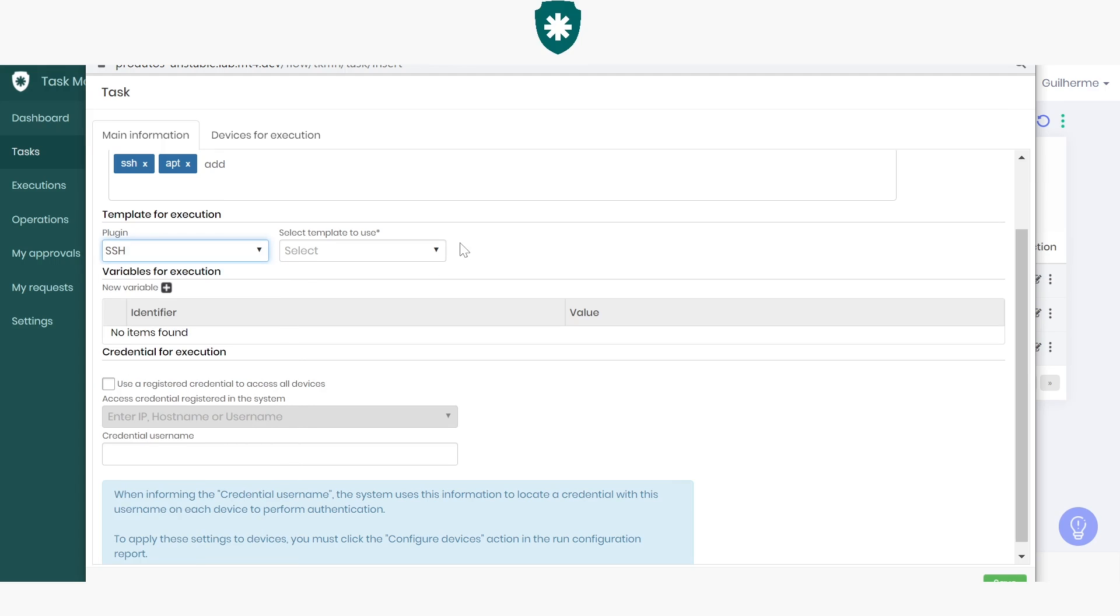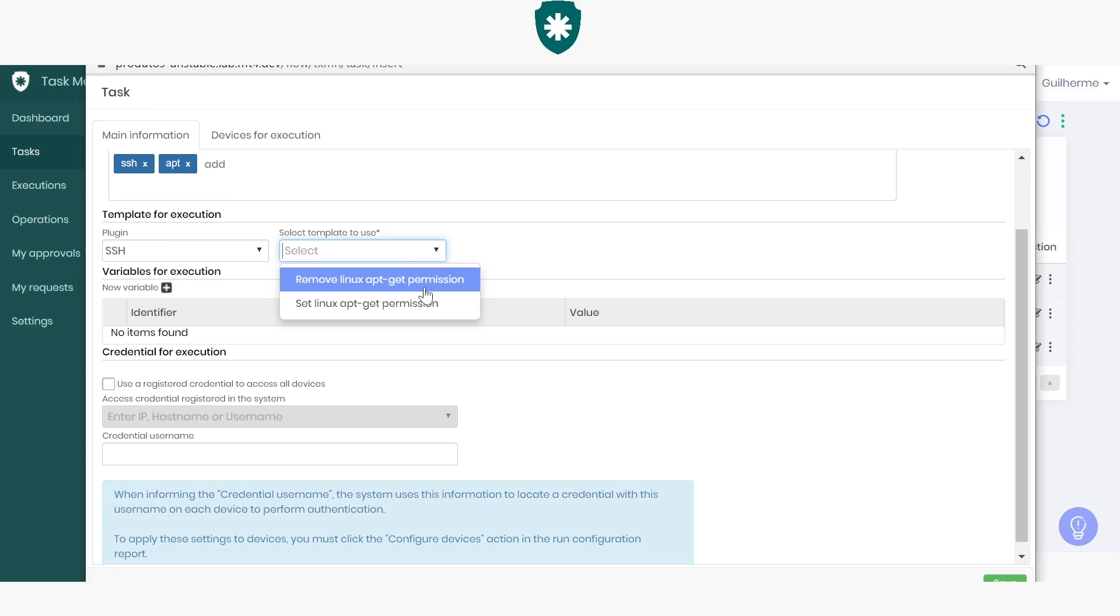You can create your own template, or choose to use one of senhasegura's default templates. Choose what's best for you. I'll use one of the default templates.